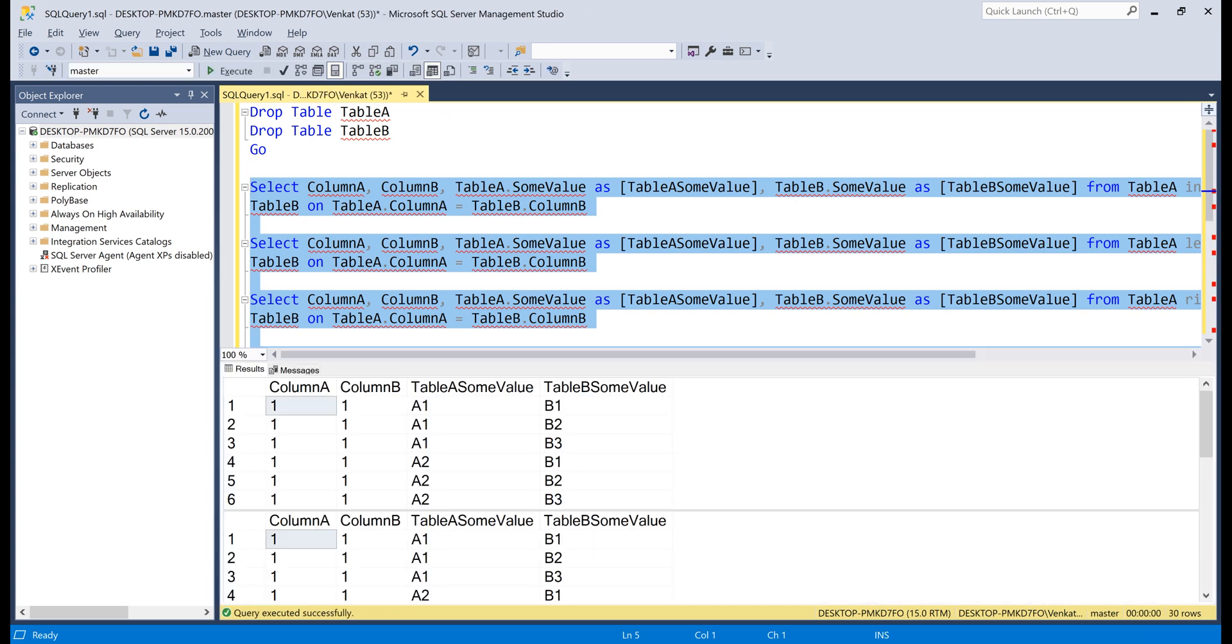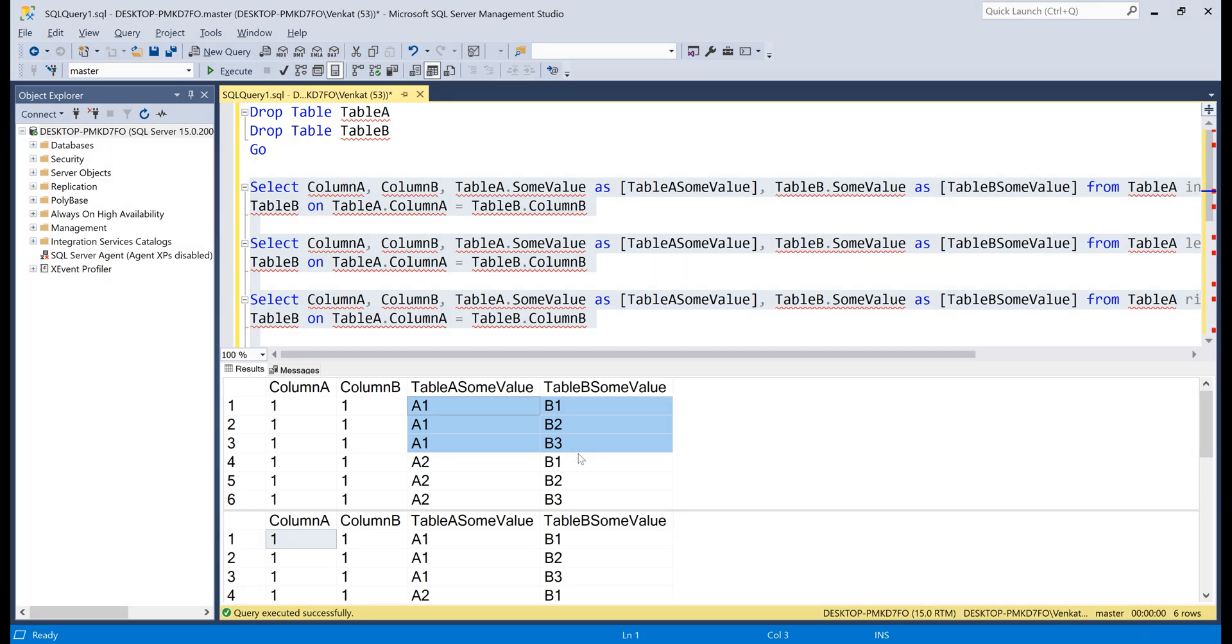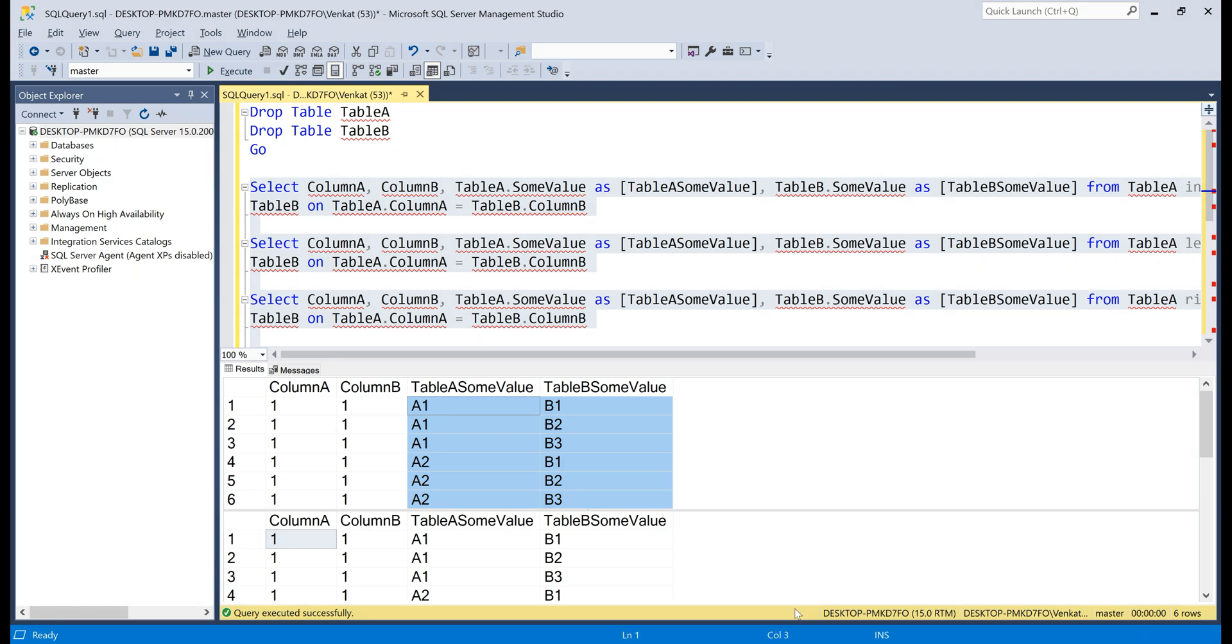Notice the output. It takes the first row in table A, that is the row which has the value A1 and returns every row in table B. So, we have A1B1, A1B2, A1B3. The same happens even with the second row in table A. So, we have A2B1, A2B2, A2B3. Hope this explains why we have the same number of rows for every join type.